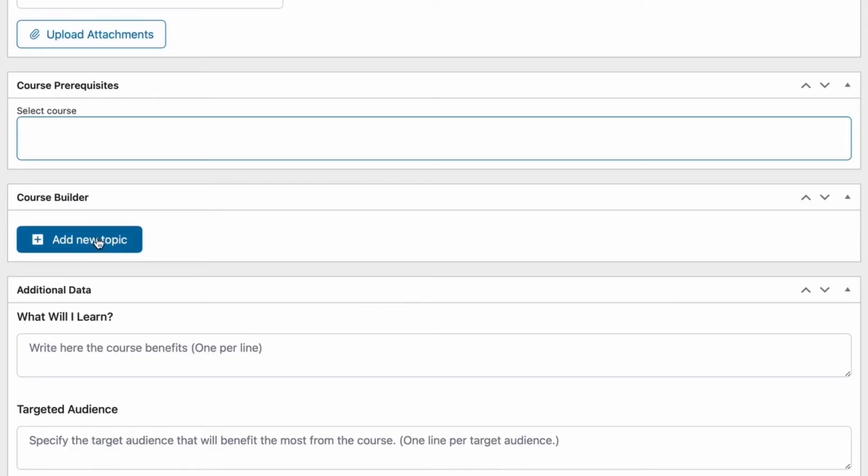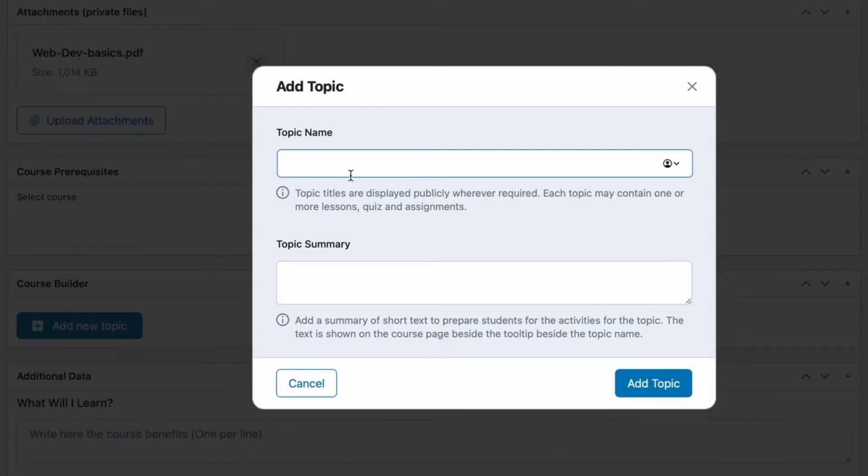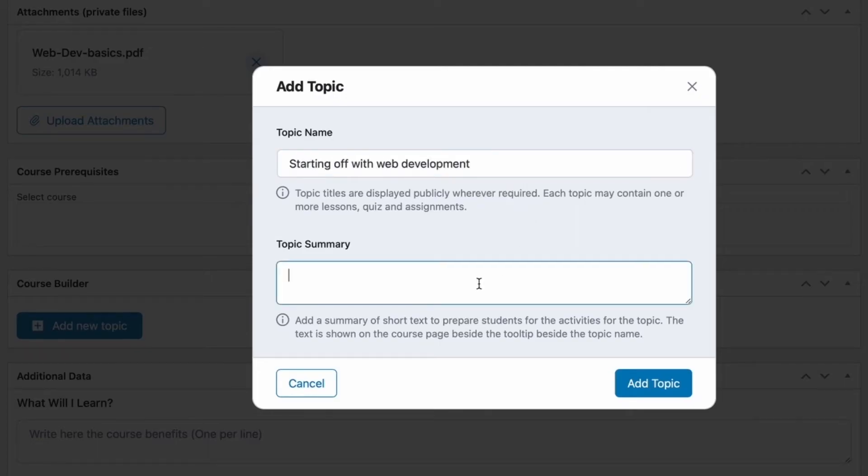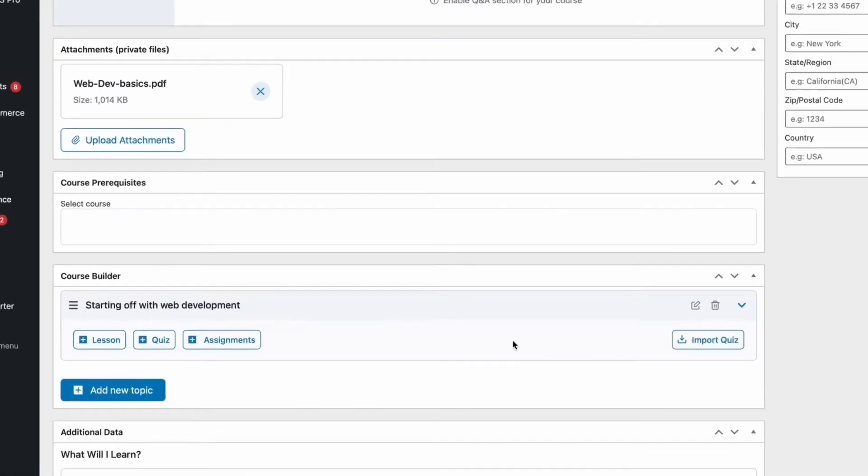So, to start off, click the button to add a topic and provide a description for the topic if you want. Let's go ahead and name this topic starting off with web development. This will be the name of our topic and if we want, we can also add a topic summary. We're going to skip adding a topic summary. Then we can click on this button and this will add the topic to our course.